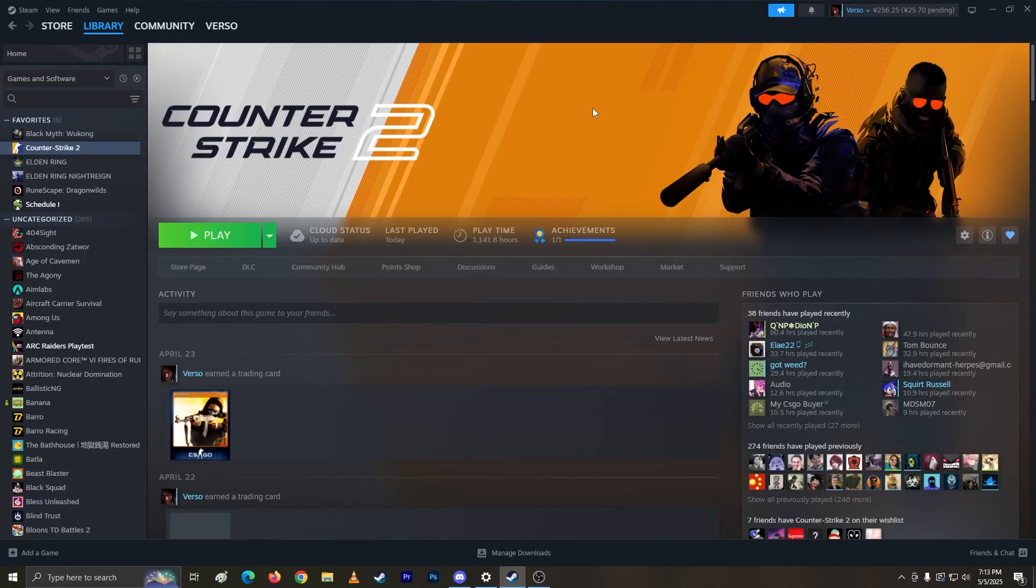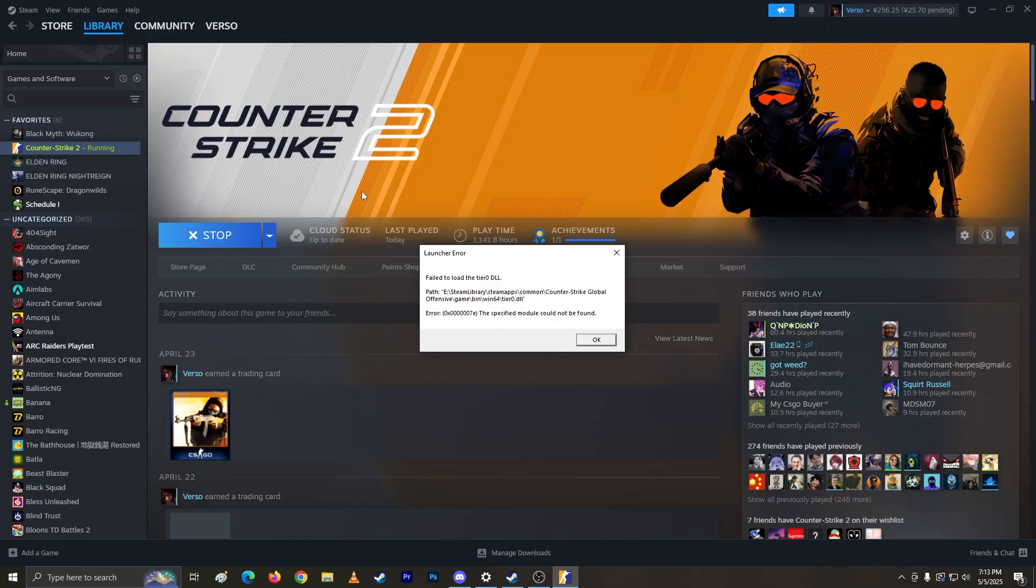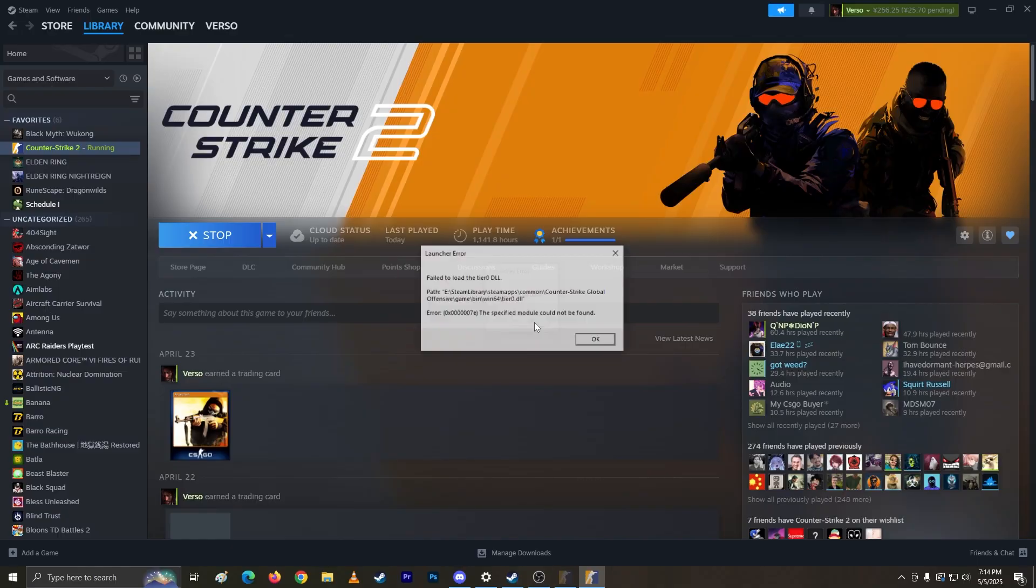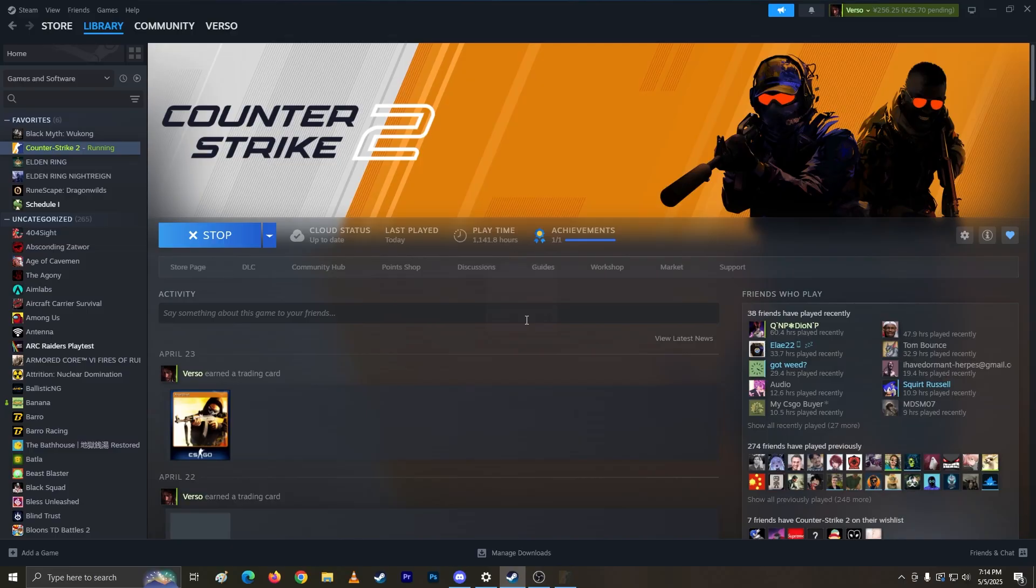Alright guys, I'm having a small problem on Counter-Strike. Every time I try to launch it, it just shows me this error: launcher error, failed to load the tier 0 DLL.